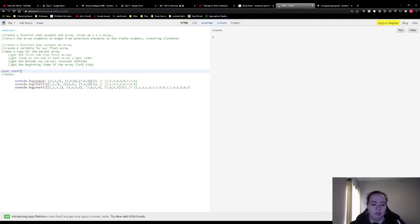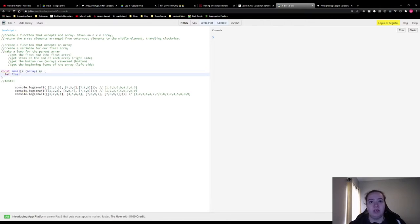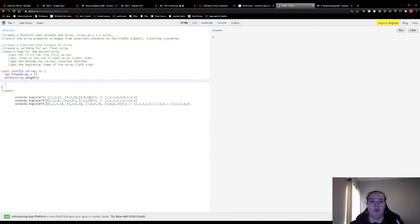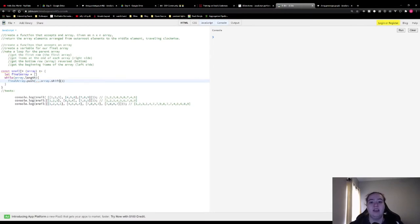We're gonna make a function that accepts an array, and we're going to make a final array variable that everything we want returned gets pushed into. Then we're gonna do a while loop here, because we don't really know how long we need to be looping — we just know that while there's something in the array of arrays, we want to continue. Then we're gonna do final array dot push, and we're gonna spread array dot shift. What this is doing is taking that first array in the array of arrays and spreading it into that empty final array, or later into the array itself.